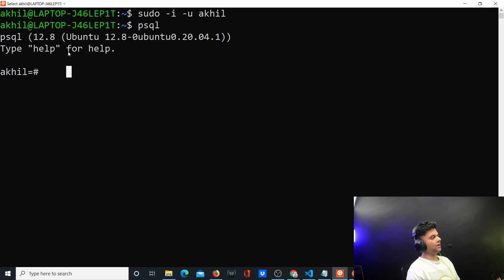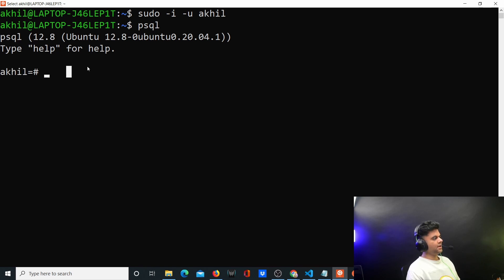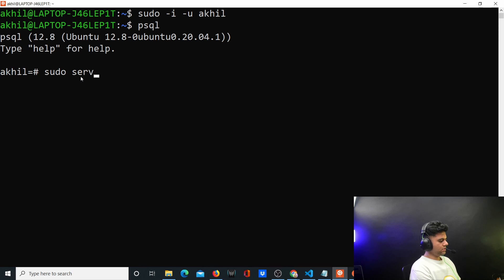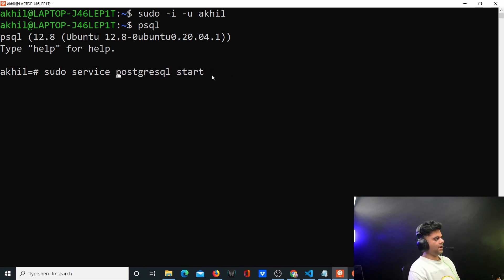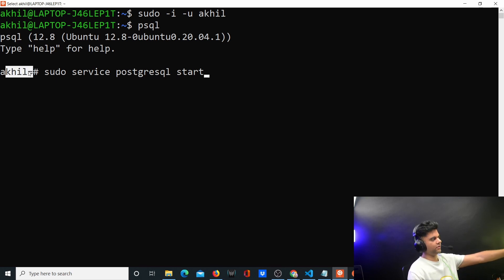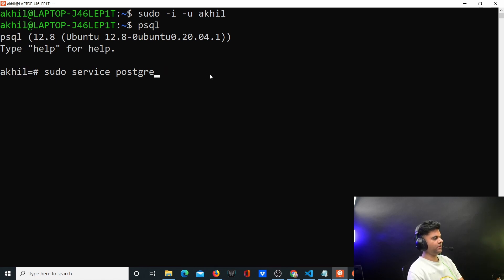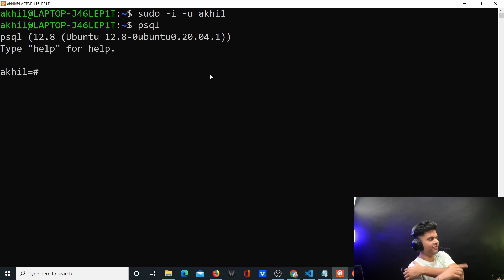If psql doesn't work for you, run: sudo service postgresql start. Don't run that inside psql — that's only if psql gives you an error. This assumes you already have Postgres installed. If you don't, it won't work, so first ensure Postgres is installed on your machine.